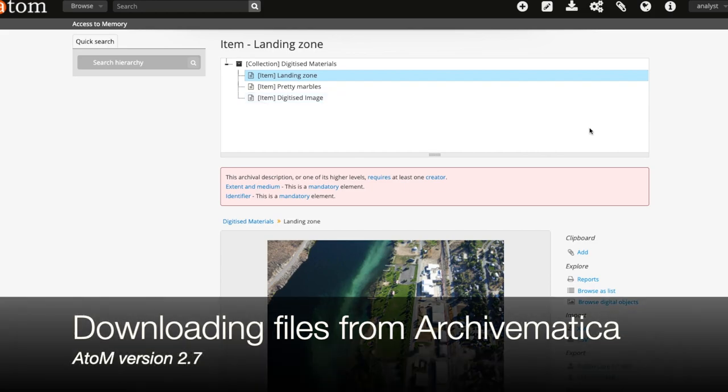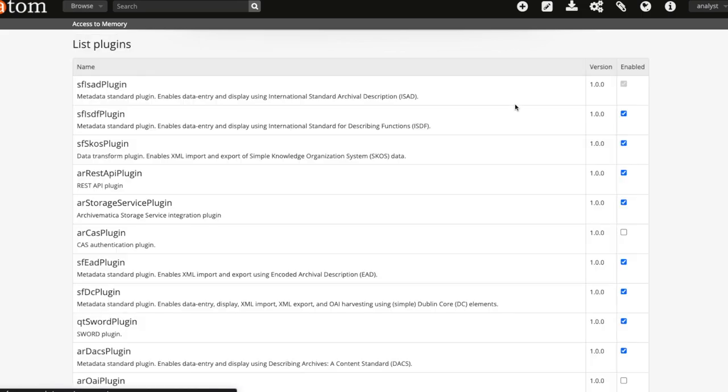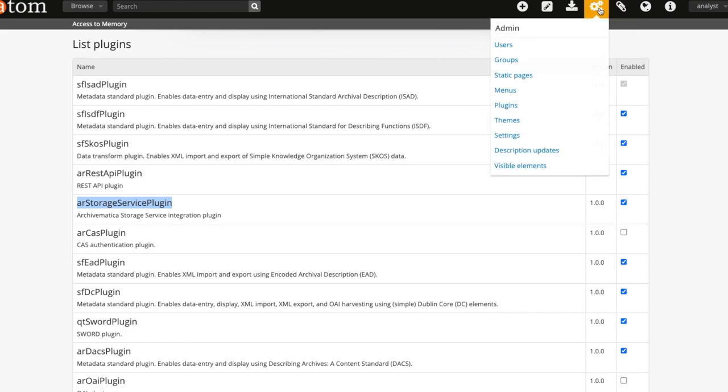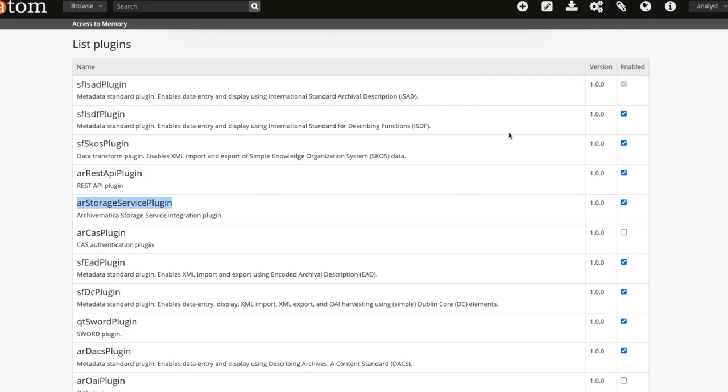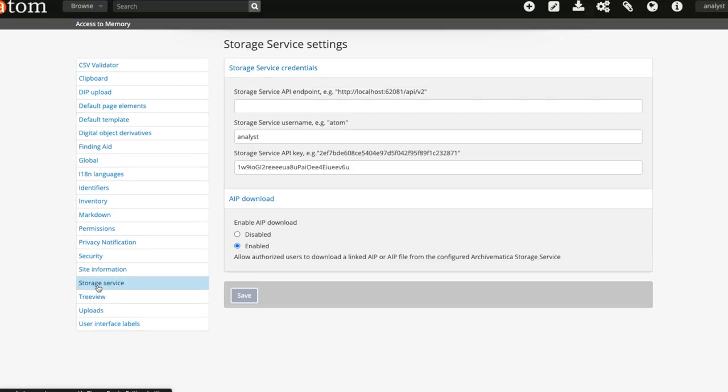An additional improvement is the ability to download AIPs or original files from Archivematica direct within Atom. This can be done if the storage service plugin is enabled and the storage service settings in the admin section are configured.